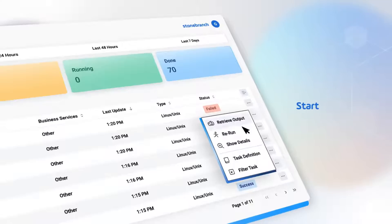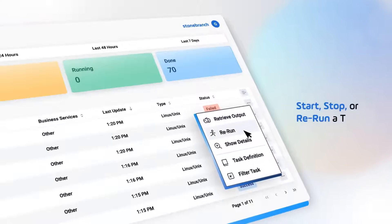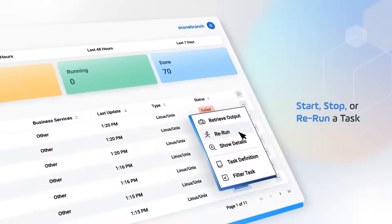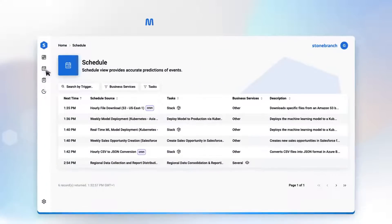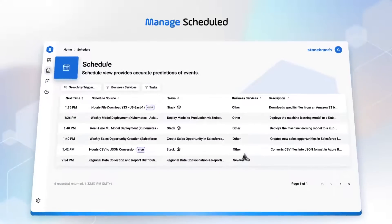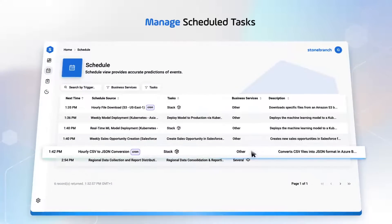Launch, pause, or restart automated workflows in seconds. Easily manage upcoming tasks to keep operations running smoothly.